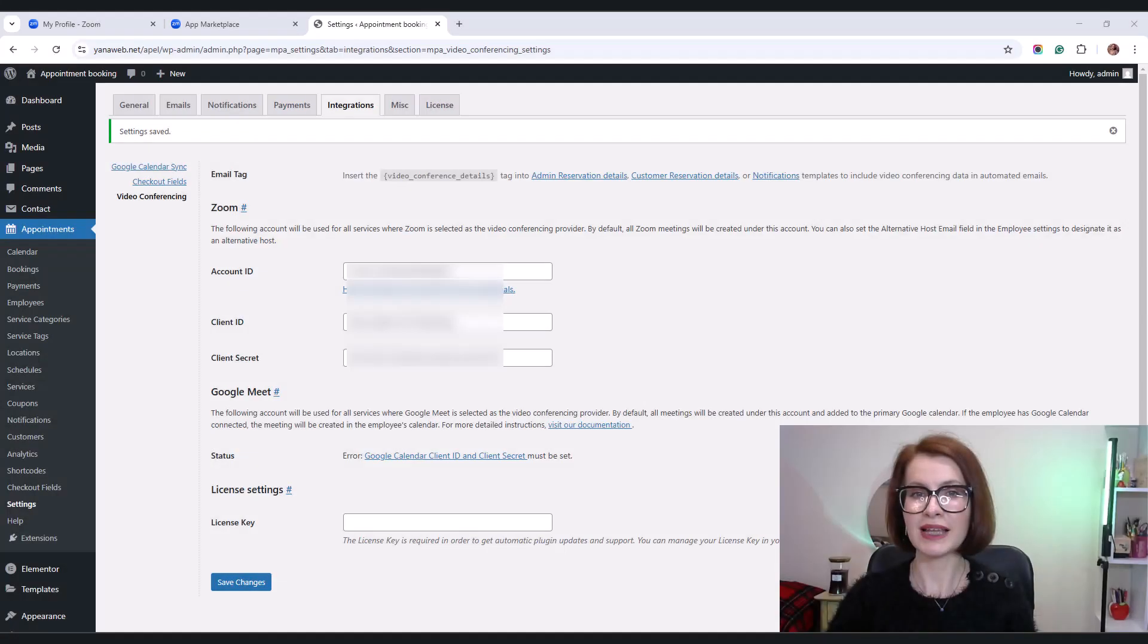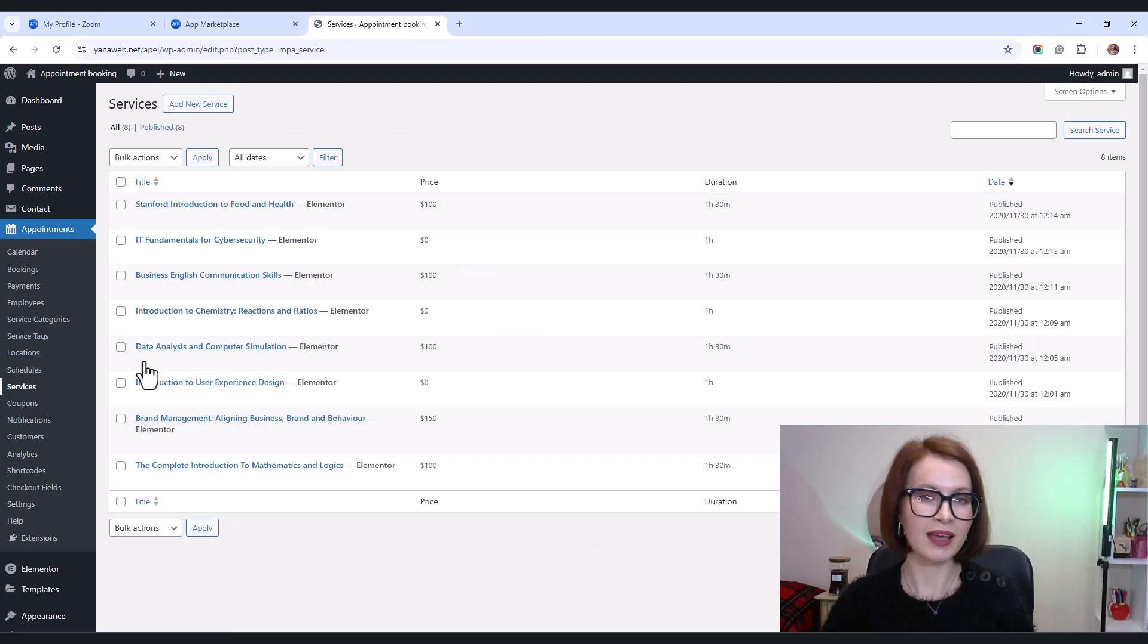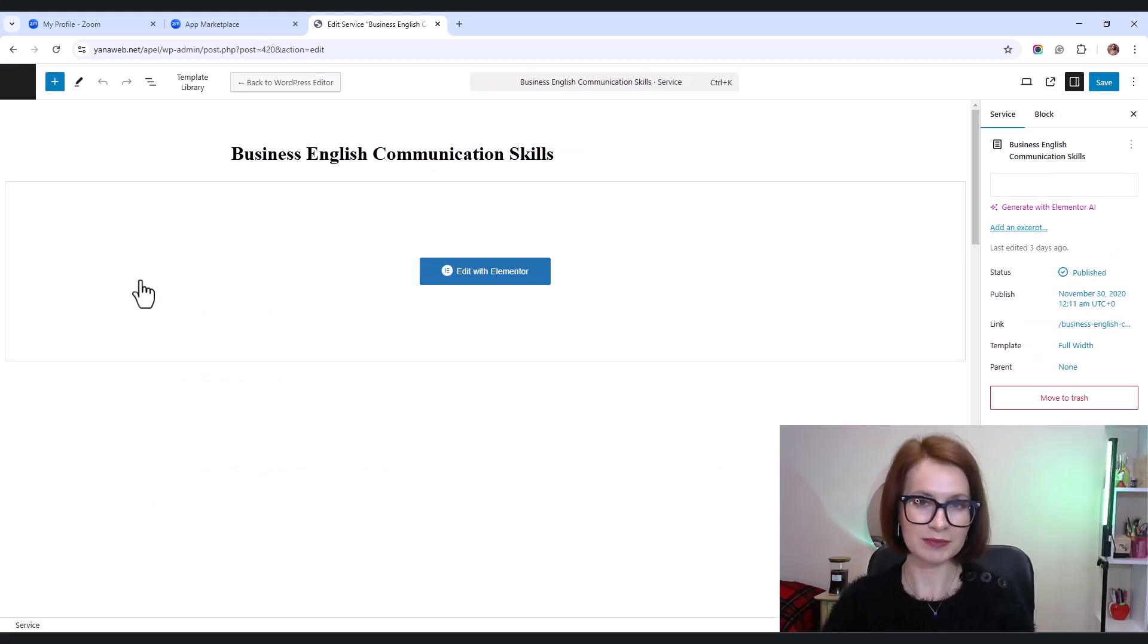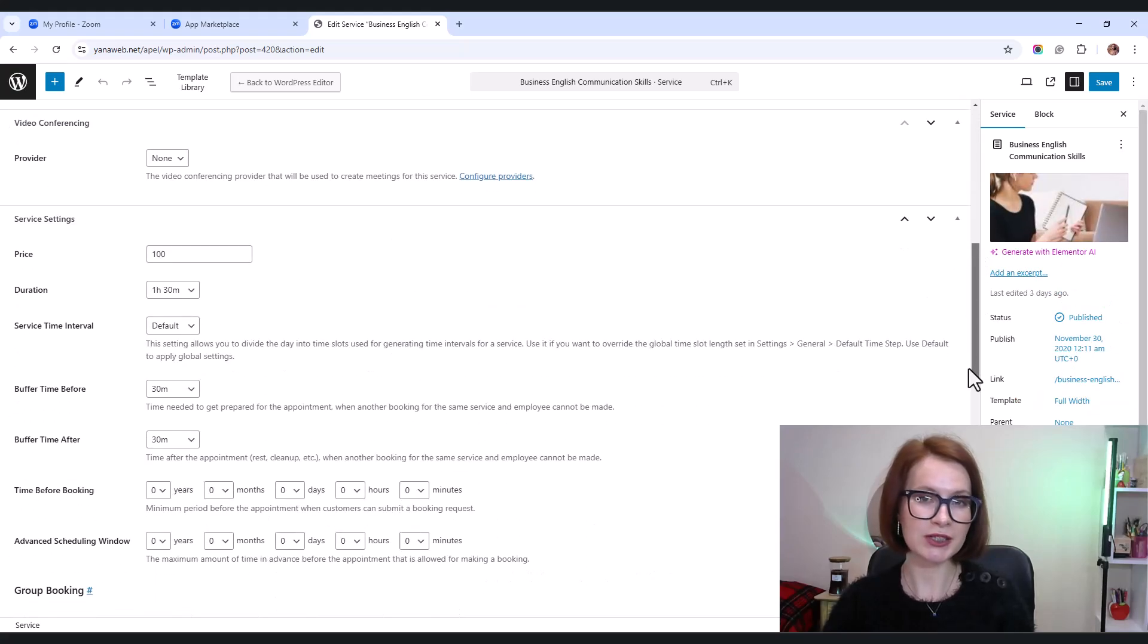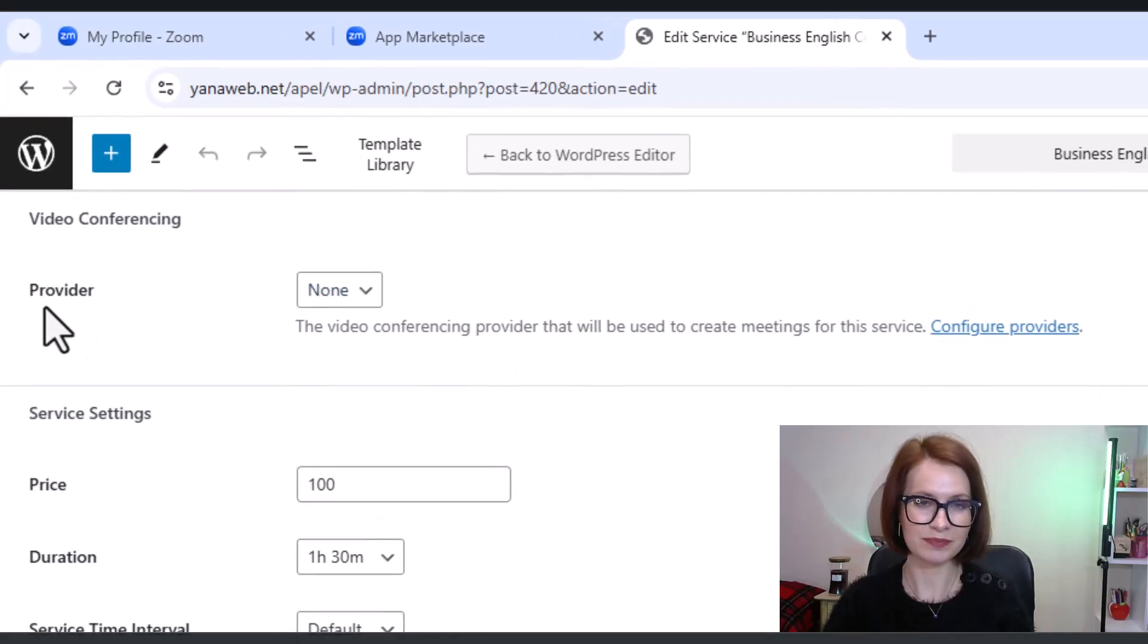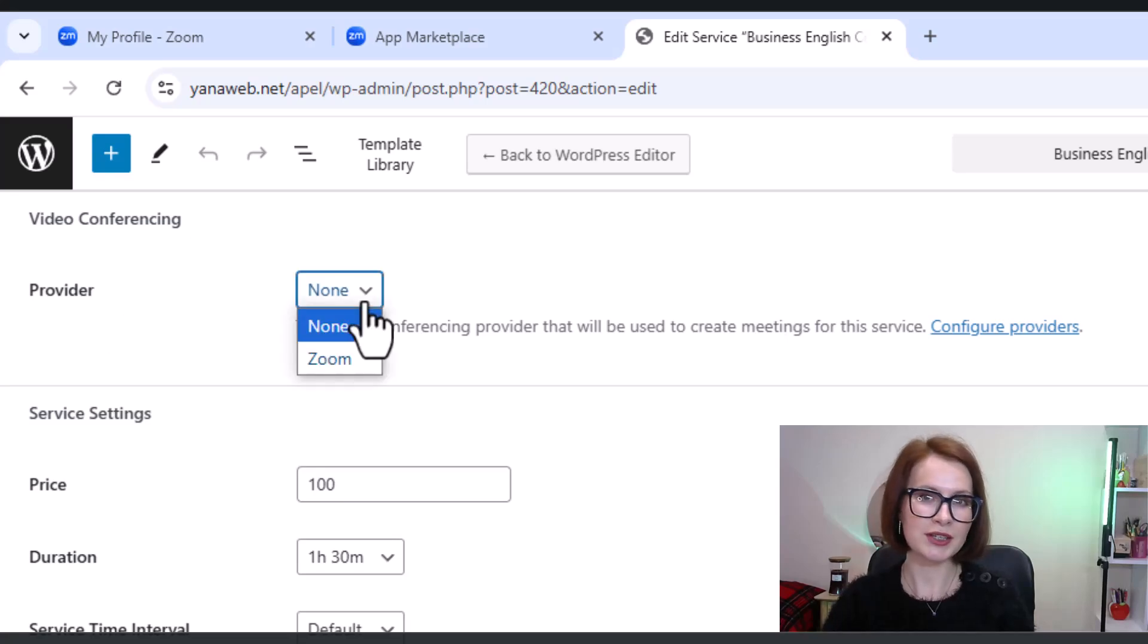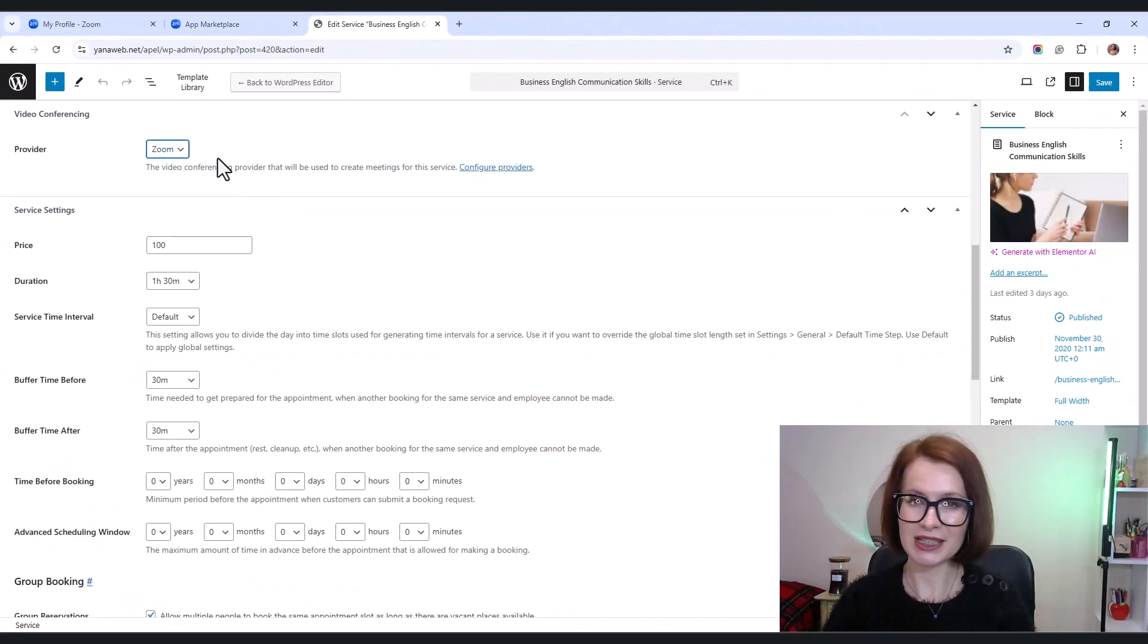Now let's set up Zoom for a specific service. Select Services. Pick the service you want to enable Zoom for and click to edit it. In the service editing page, scroll down until you see the video conferencing meta-box. In the provider drop-down menu, select Zoom as your video conferencing provider.